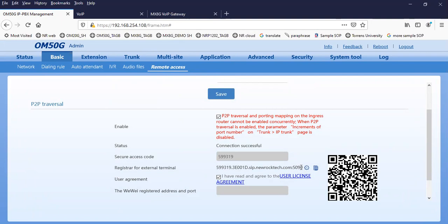Does it require any port redirection, and do we need a public IP for the same? No, no need — no need for a public IP address.